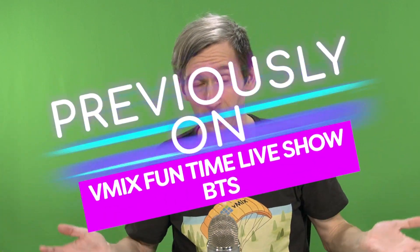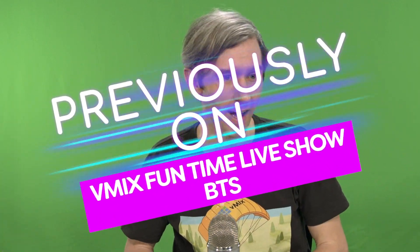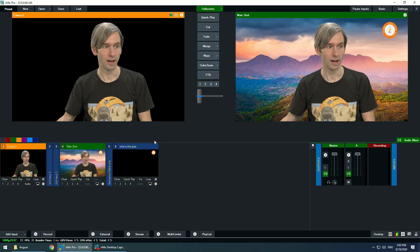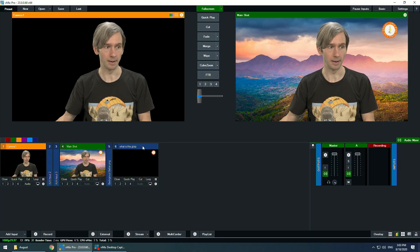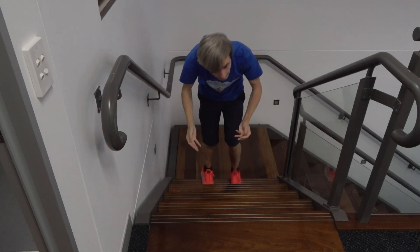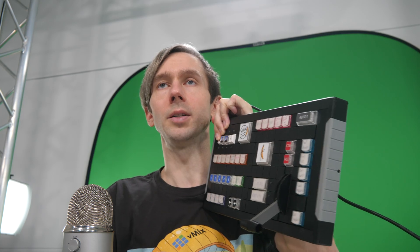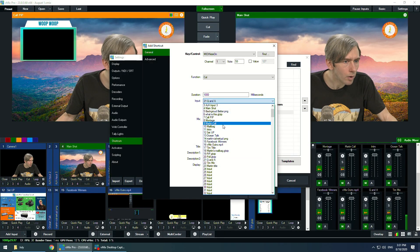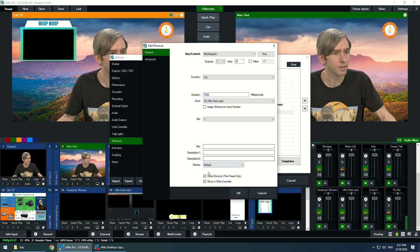Previously on the VMIX Funtime Live Show behind the scenes. Spinny thingo up here. And what I like to do is I like to hold it down. Where's my outro video going? There it is. Should have worn my glasses.